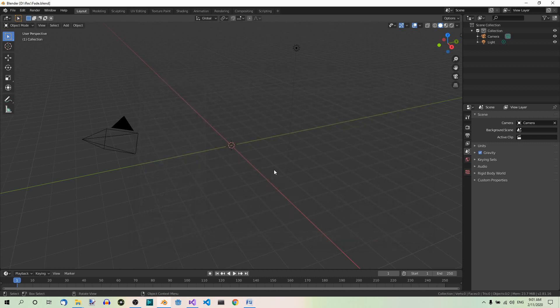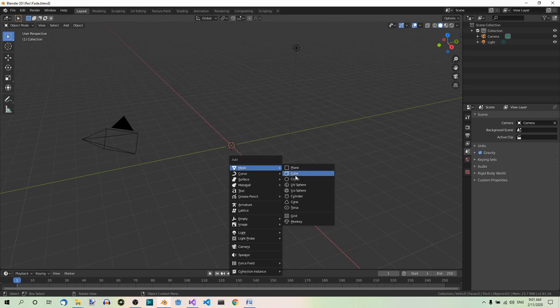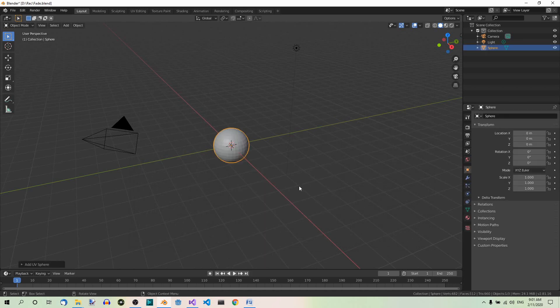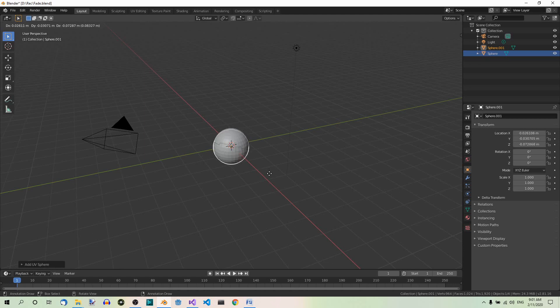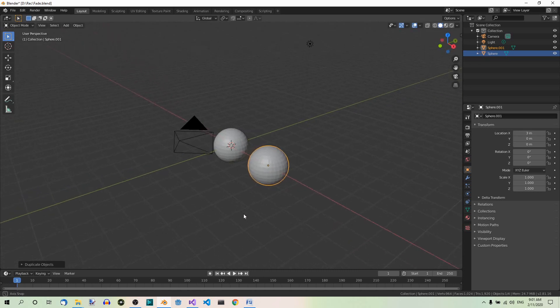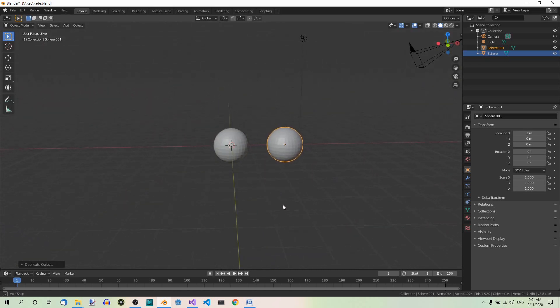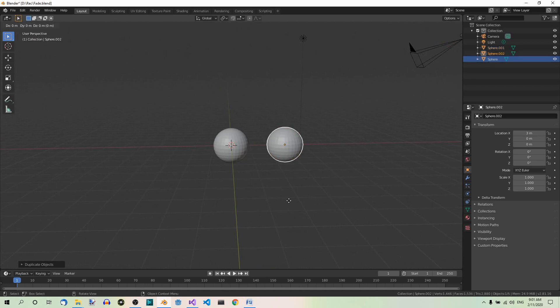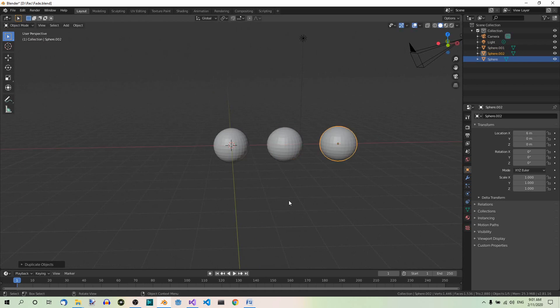And now let's add a UV sphere. So shift A, UV sphere. And duplicate it twice, each time moving, duplicate three units to the right along the x-axis. So shift D to duplicate. And now G to grab, X along the x-axis, 3, enter. You can orbit like that to see it better. And duplicate this one again. Shift D, G, X, 3, enter. Now we have three spheres.